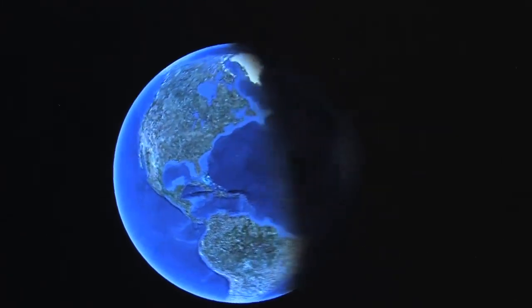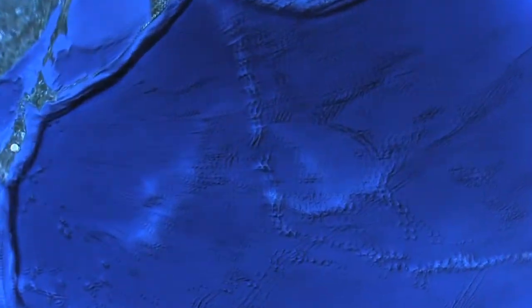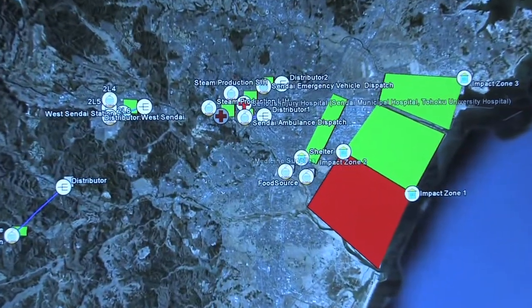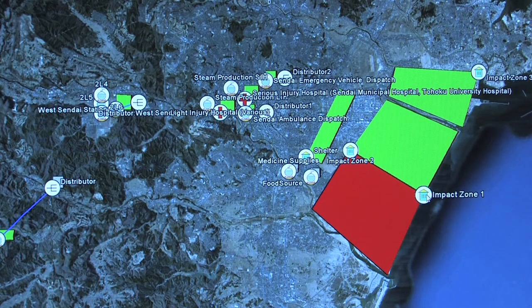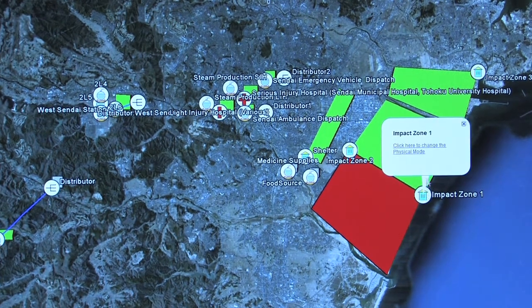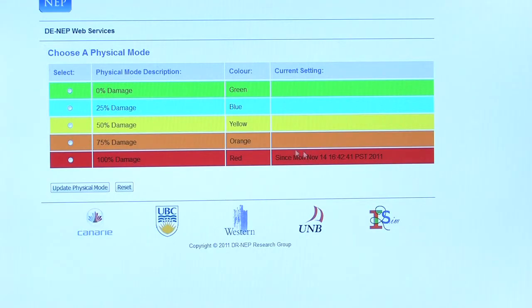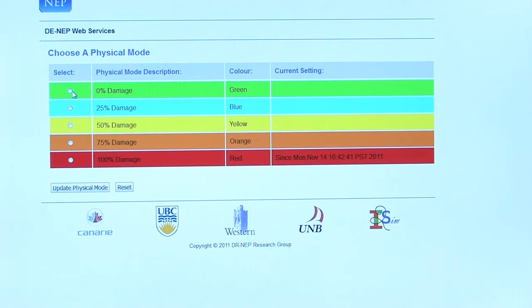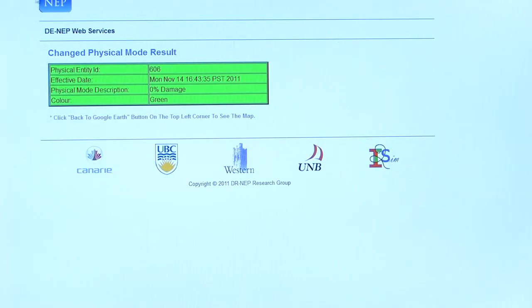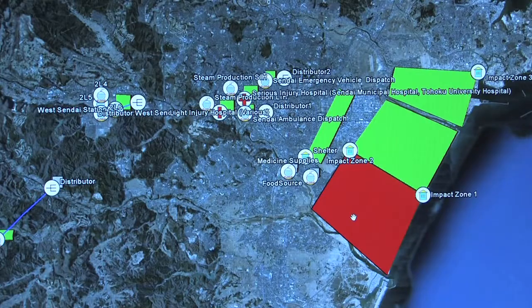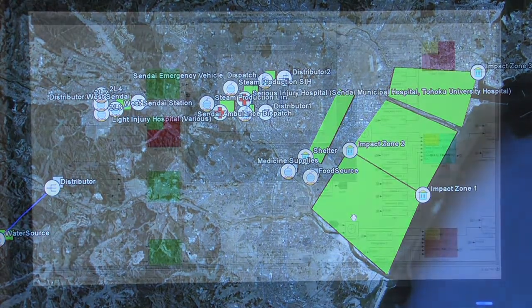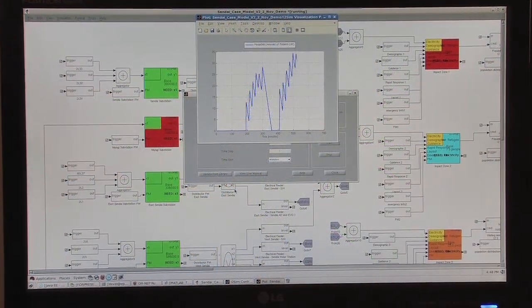The disaster responder also has the option of using Google Earth to visualise the information in the database to help them make a decision. Here we focus in on the Japan-Sendai region where the model is located. We see the different infrastructures and their physical status. We're going to change the status of one particular region — currently it's red, showing 100% damaged — and now we're going to change it to green, being completely operational. This information is sent to the database and then updated on the map, so the disaster responder can see exactly what's happening using a map interface.